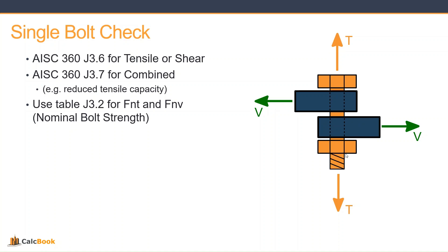For tension and shear, we use AISC 360 section J3.6. If we're going to be looking at both combined forces of tension and shear, that puts us into J3.7, which is really just a reduced tensile capacity. Even though it is using the combined forces, it's still compared against the tensile demand. And then we are going to use table J3.2 for FNT and FNV, the nominal bolt strength.